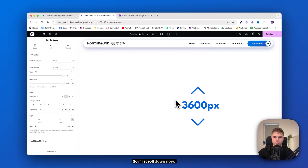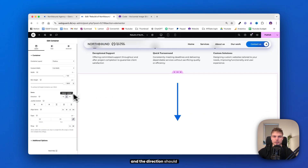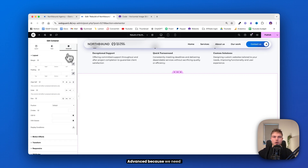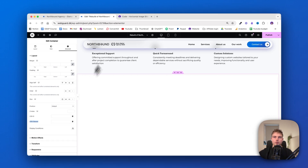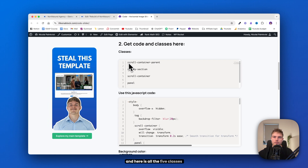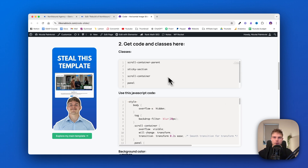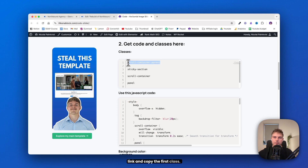So if I scroll down now, you can see there is a lot of white space. The direction should just be down. Then go inside Advanced because we need to give this a CSS class. You will find this link in the description below — here are all five classes you need and the JavaScript code you'll need later. This is, by the way, totally free. So go ahead and click on the link and copy the first class.